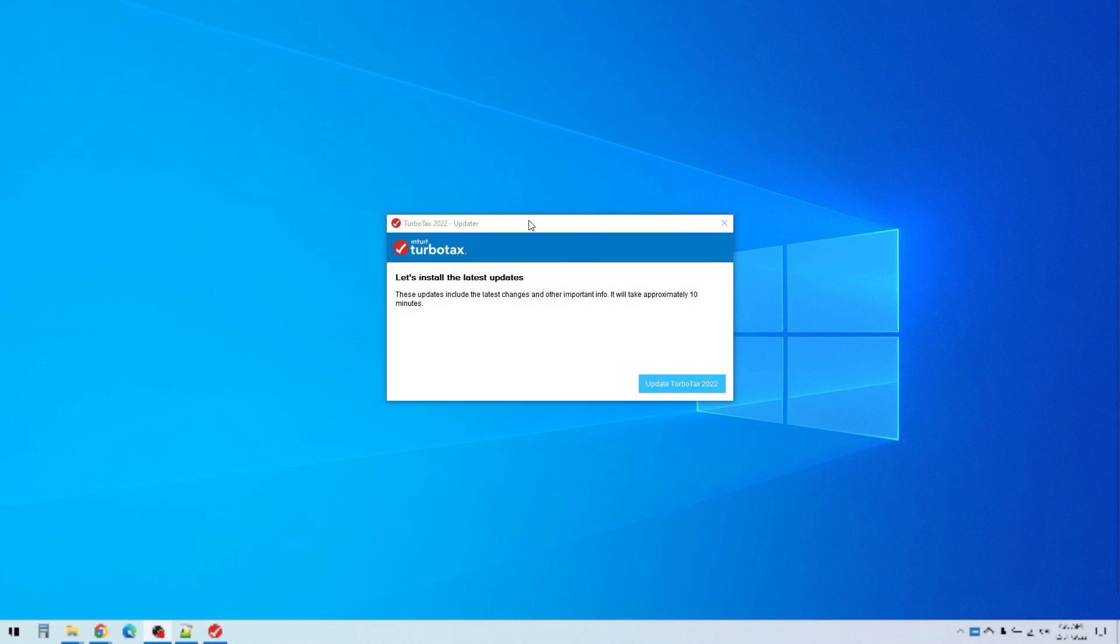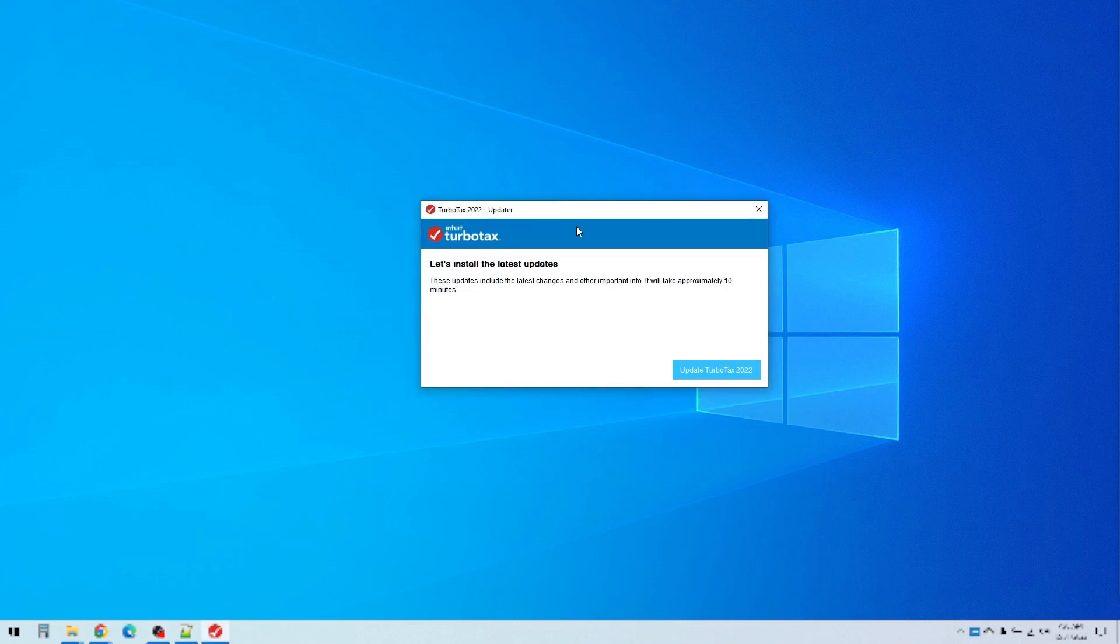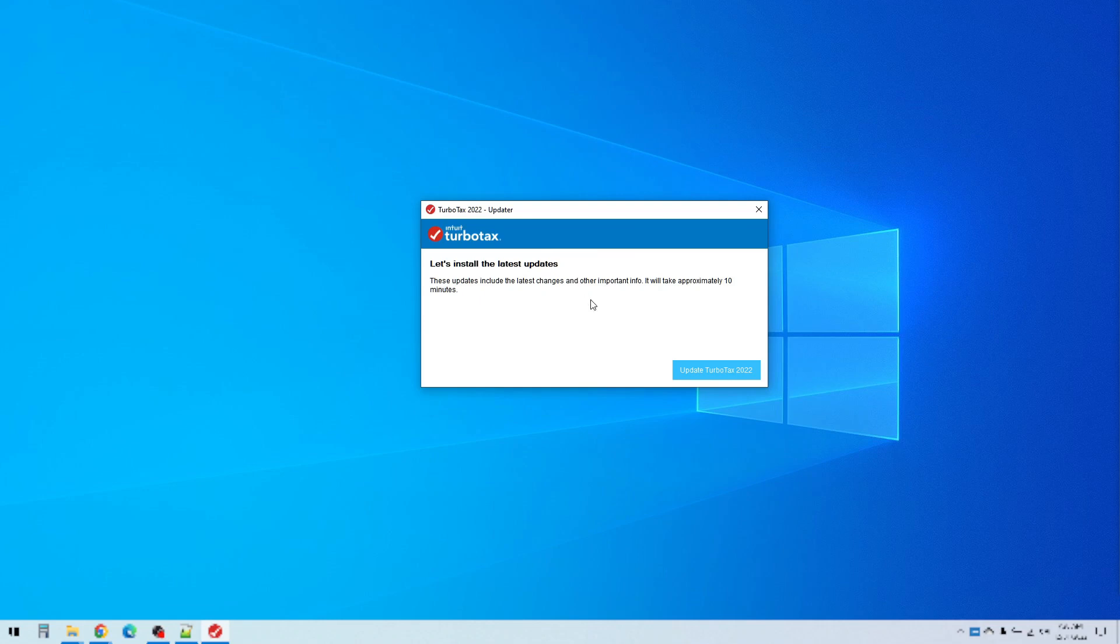Okay so now it's going to install the latest updates. The reason it does that even though we just downloaded the program is because there are constant revisions to the tax laws and other things. They fix any bugs, they add features. So you always want to make sure you install the latest updates and it makes you do that when you open the program.